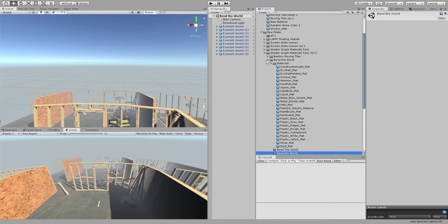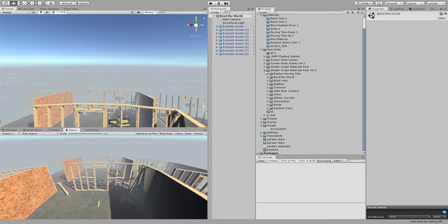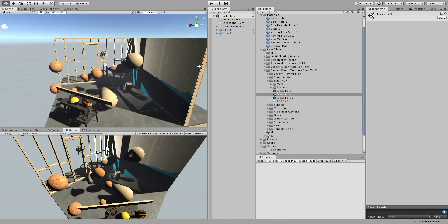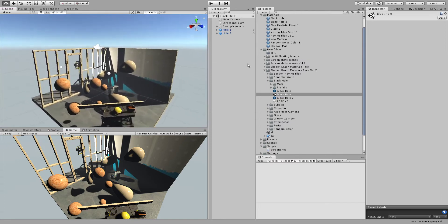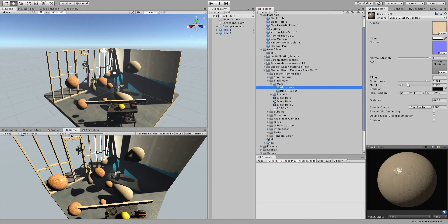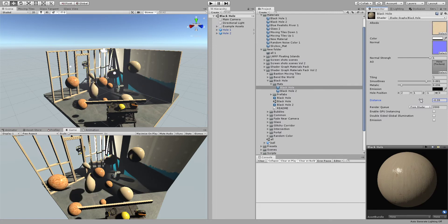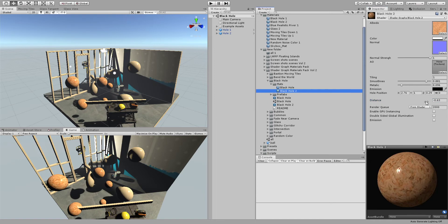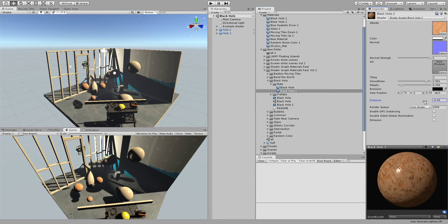There are two types of black holes that I made, just like in the tutorial. One that pulls all the vertices like this, and the other one pulls the whole object just like that.